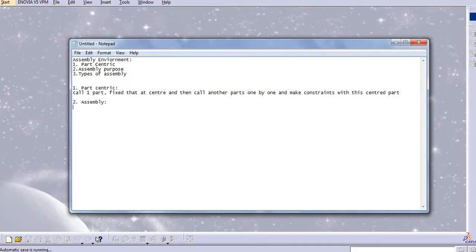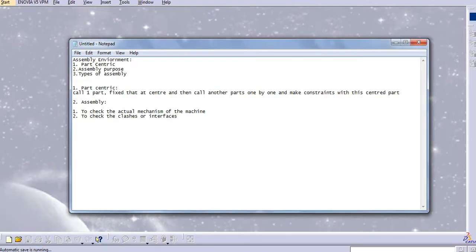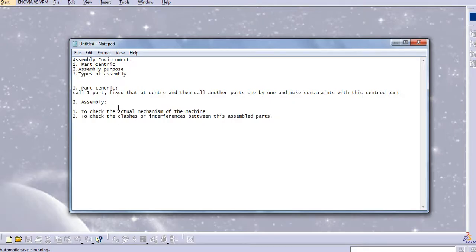We use this assembly to check the actual mechanism of the machine. The second point is to check clashes, interfaces, and interferences between the assembled parts. So to check these clashes we use the assembled parts.